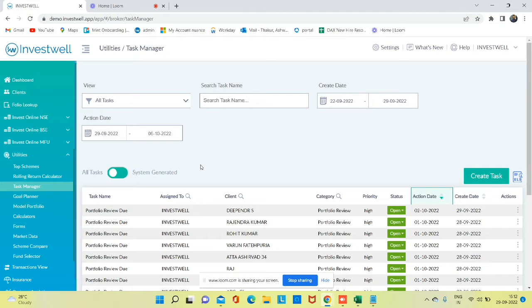If you update any FD (fixed deposit) data, you get an FD maturity alert. In case of insurance, you get an insurance renewal alert. Apart from that, you can create a task for yourself.